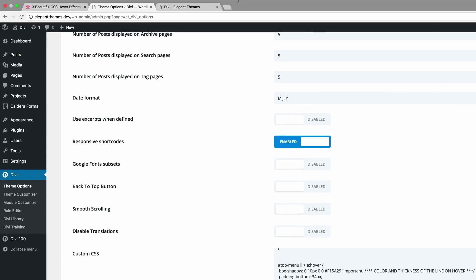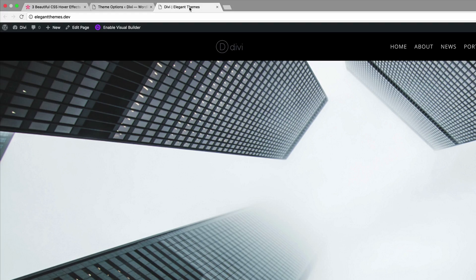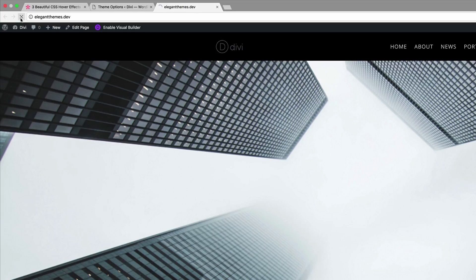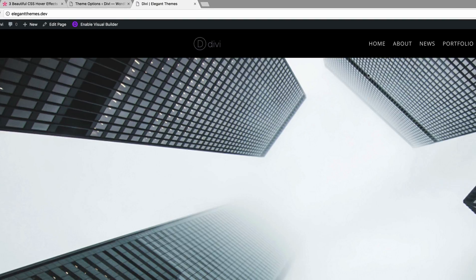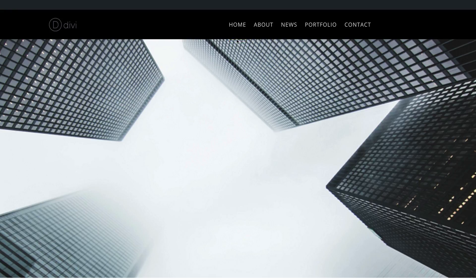And then we're going to refresh our page and see what our second one looks like. So we can see we've got a line right below there. Pretty cool.